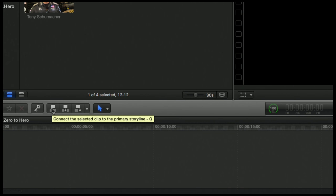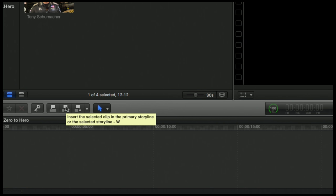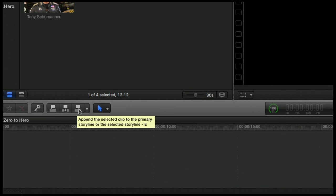We have three options here. We have connect the selected clip to the primary storyline, shortcut Q. We have the insert option — insert the selected clip to the primary storyline, shortcut W. Then we have append the selected clip to the primary storyline, shortcut E.